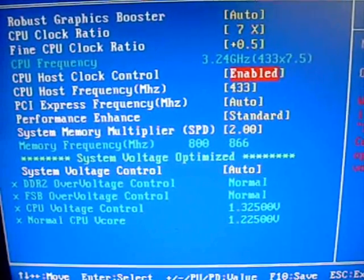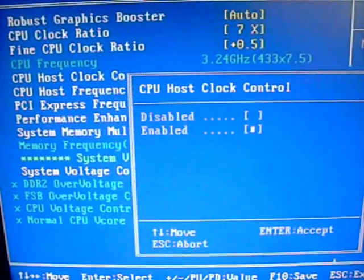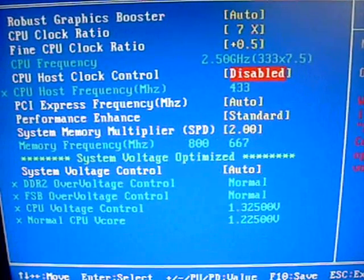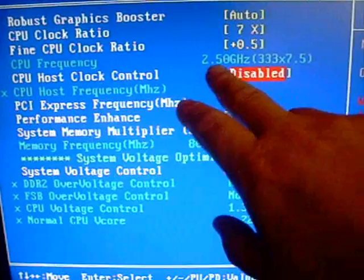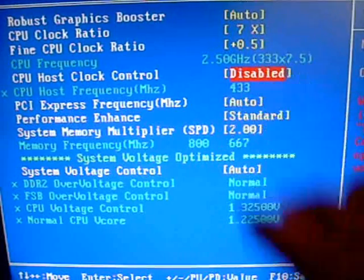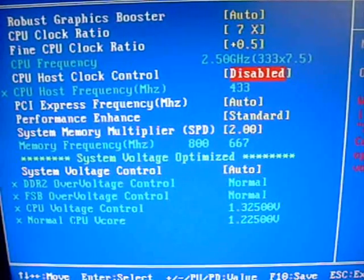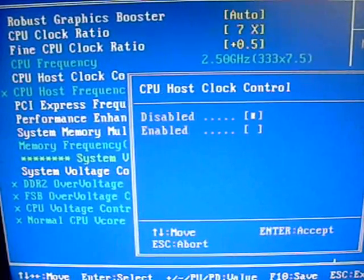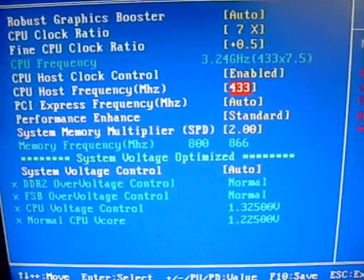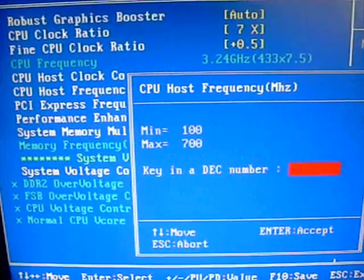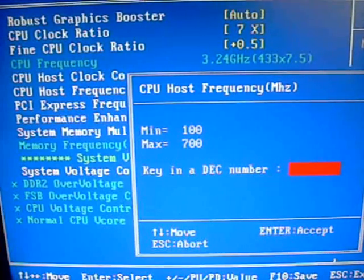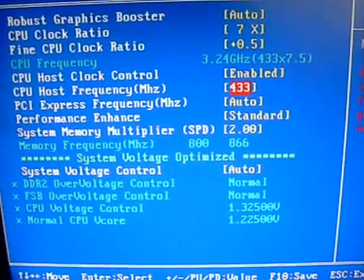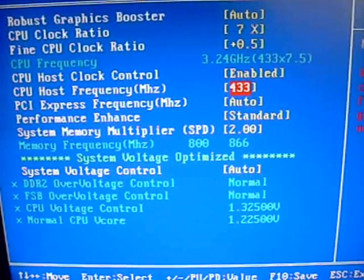CPU host clock, enabled. If you disable this, it's going to set everything back to stock. It's going to put your stock speed in, stock multiplier, stock frontside bus, 333 on this processor. But if we enable that, now it's going to let us go down here and change whatever number we want for our frontside bus. In this case, I'm using 433 for the 3.25.